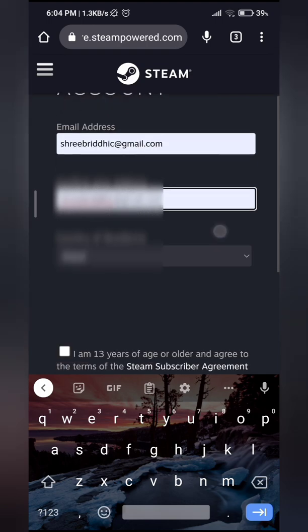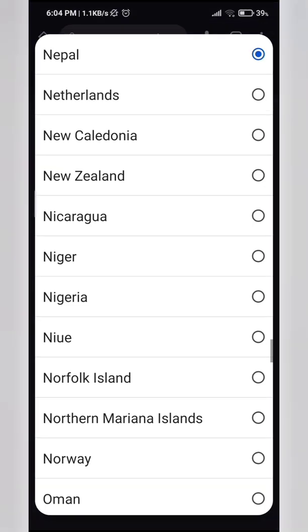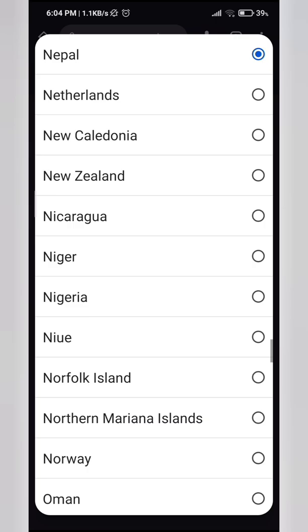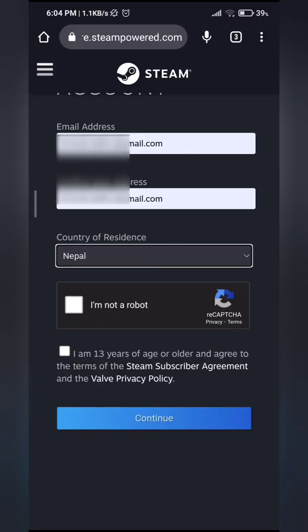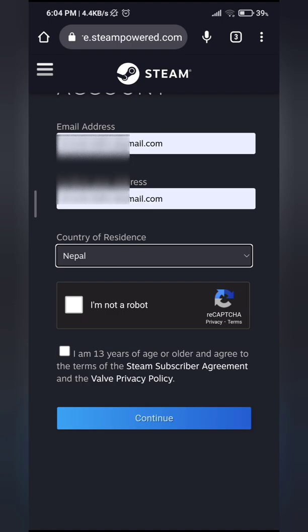And then choose your country of residence. If it's not the one that's showing, you can always tap here and then select whichever one is your country. And then make sure you are 13 years of age or older, press that and it should be ticked blue.